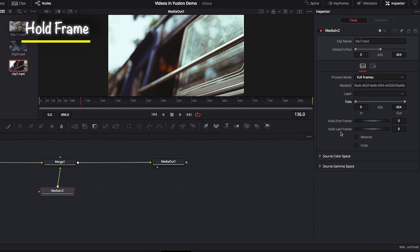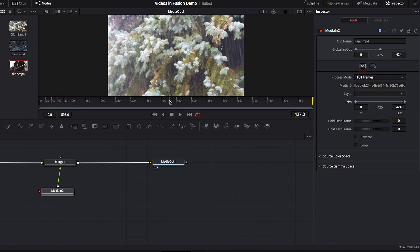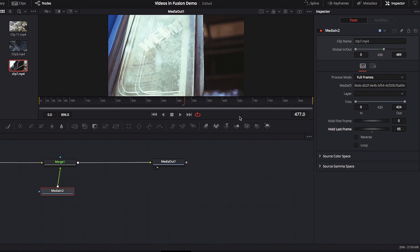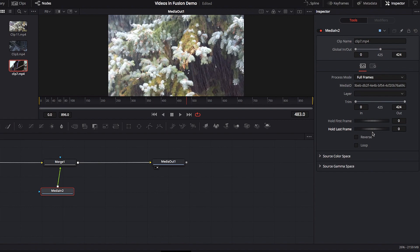The last parameter we're going to look at is Hold First and Hold Last Frame. This may not come in handy as often, but it is an important parameter to know. If we move to the very last frame of our second video — frame 424 — right after that last frame it defaults back to our first video. But if we adjust the Hold Last Frame parameter, we're telling Fusion to essentially freeze frame the last frame for about 60-something frames. So once we pass frame 424, all you see is the freeze frame of the last frame.